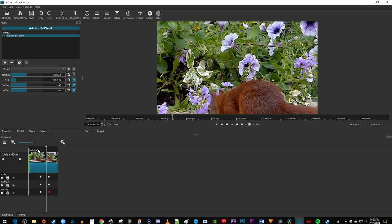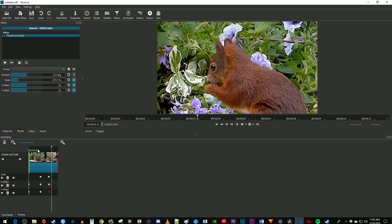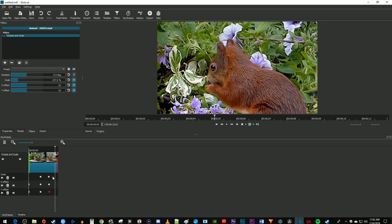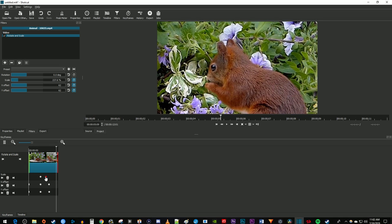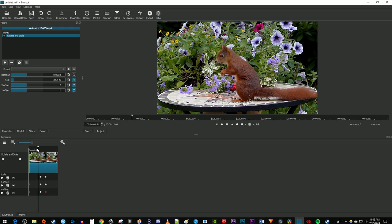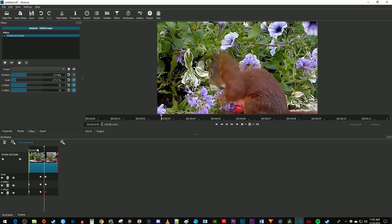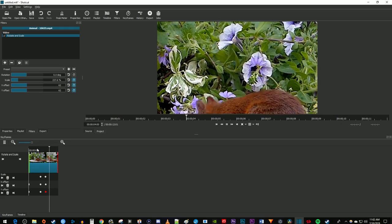That looks smoother now, but I'd like my zoom to go a little faster, so I'm just going to drag my keyframes closer together. And that's it for this tutorial. Thanks for watching and see you next time.